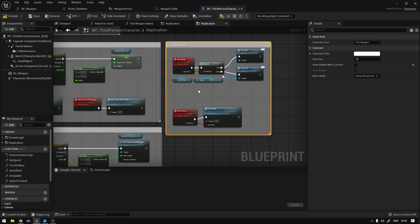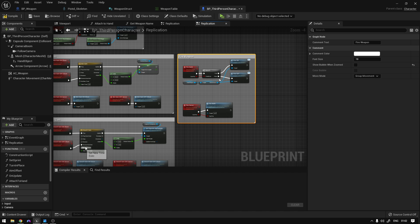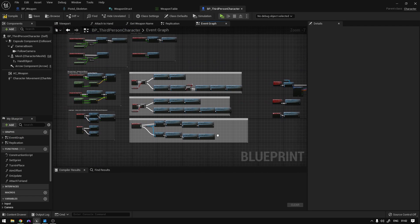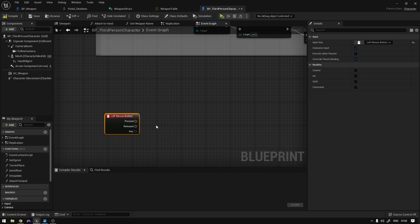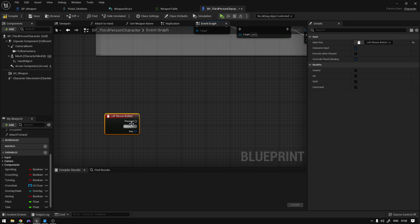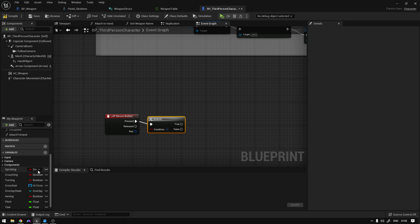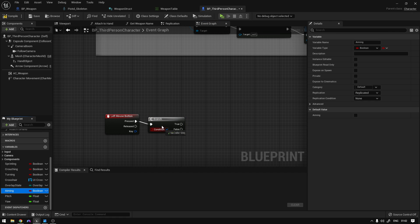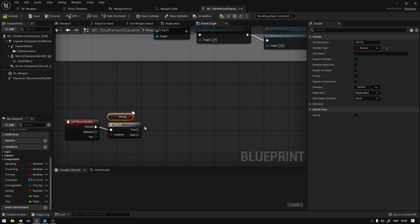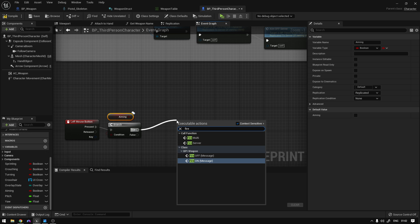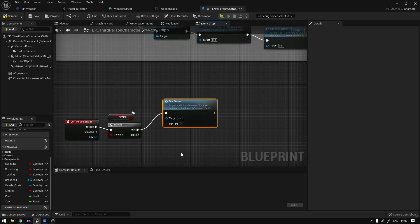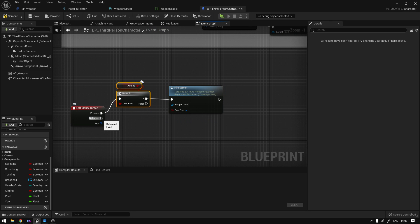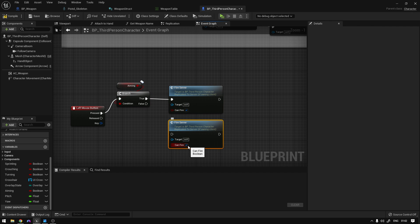Now we need to add a key to call this event. Go to the event graph and add a Left Mouse Button input event. We only want to fire if we are aiming, so add a Branch and get the Aiming variable. If we are aiming, call Fire Server and set Can Fire to true. And if we release the key, call Fire Server again but set Can Fire to false.